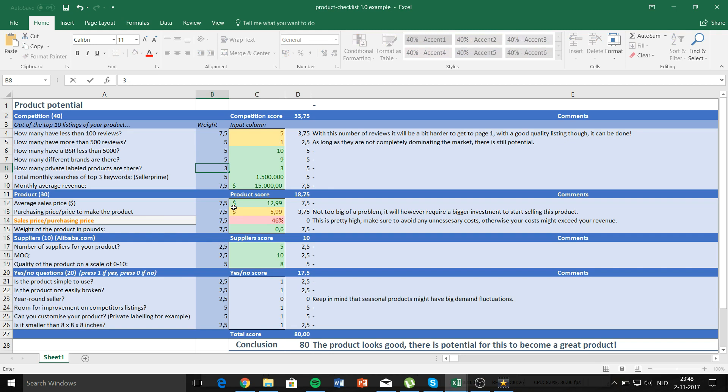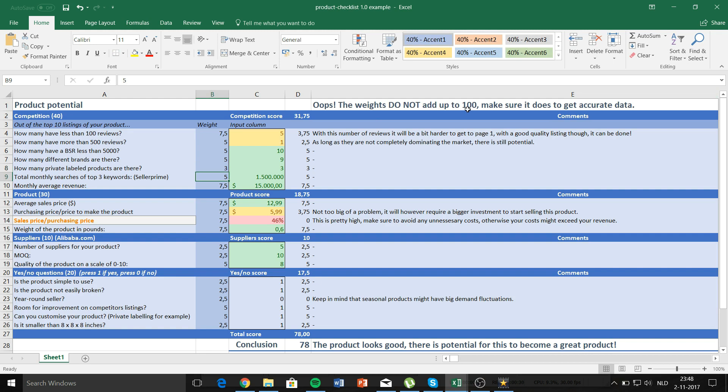If you change this for example to 3, it does not add up to 100 and it will show you: oops, the weights do not add up to 100, make sure it does to get accurate data.